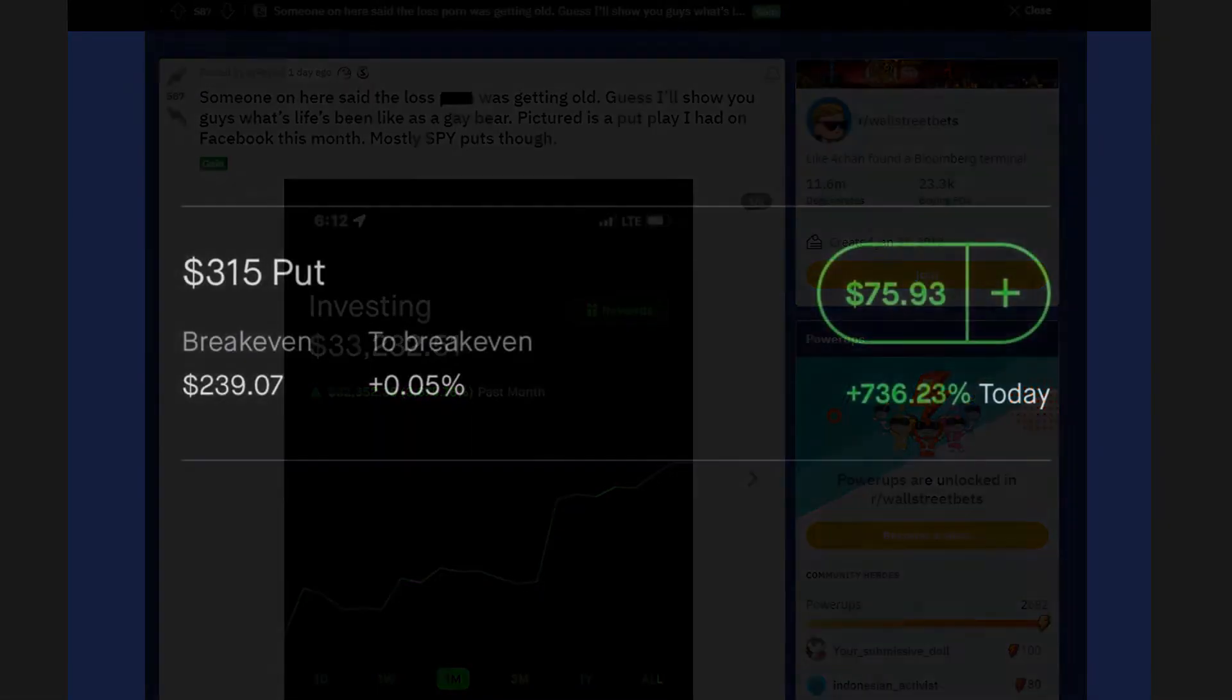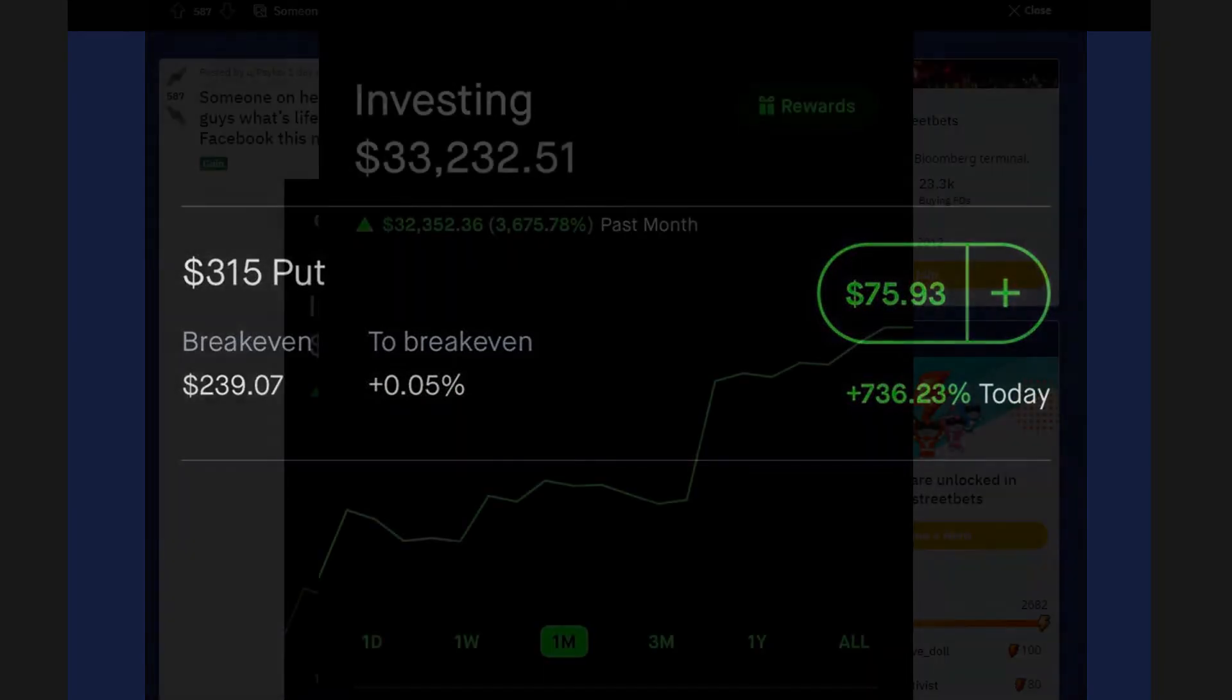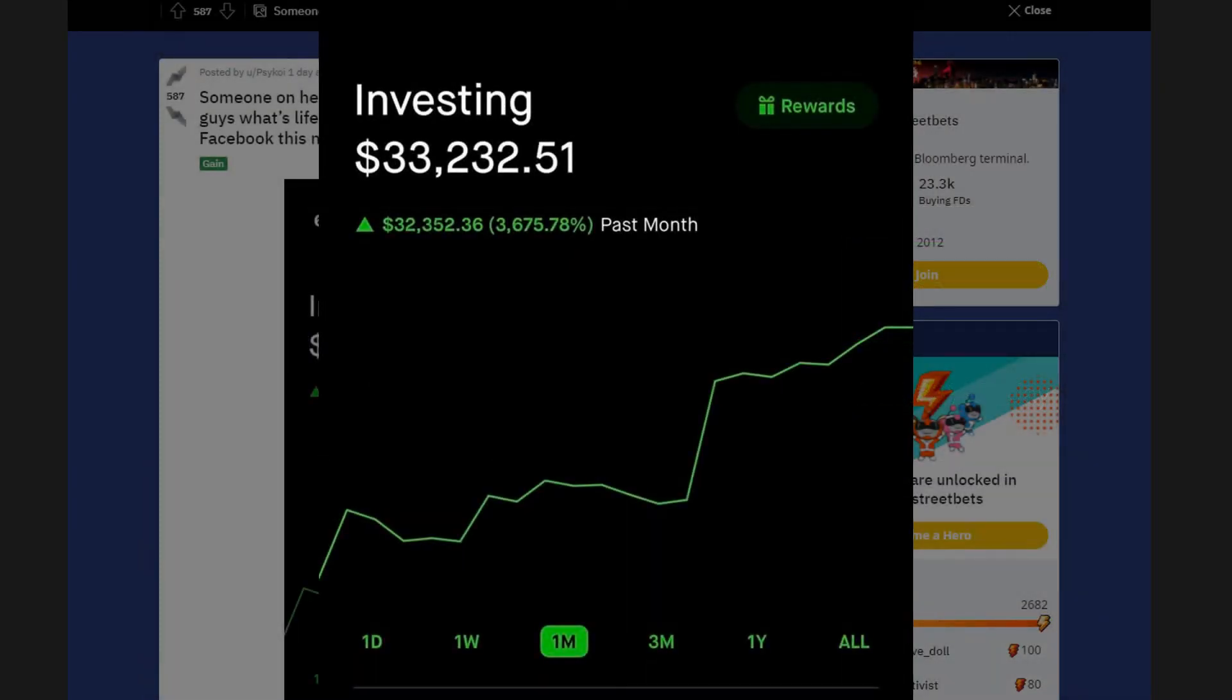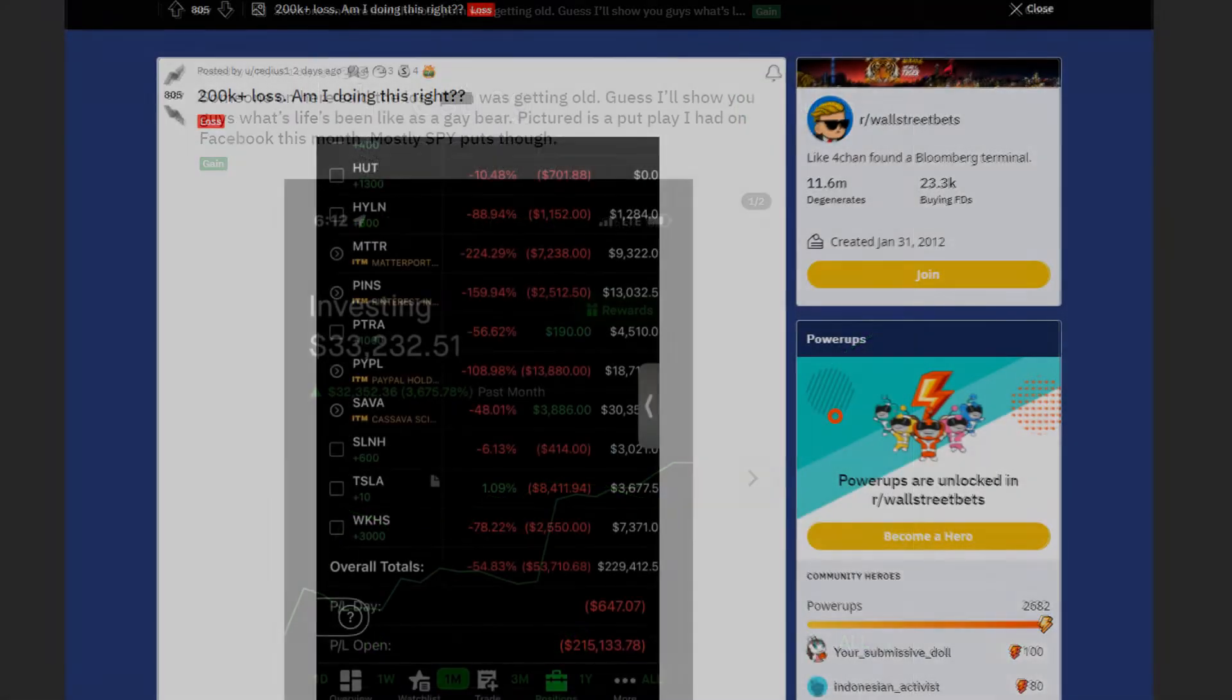The second screenshot is a put play I had on Facebook this month. Mostly SPY puts though. Anyway he is up by 3,675% in just one month or $32,000 in total. He basically traded his way up from around $1,000 to more than $30,000. One of the most amazing parts is that we can see this almost steady growth throughout the month.